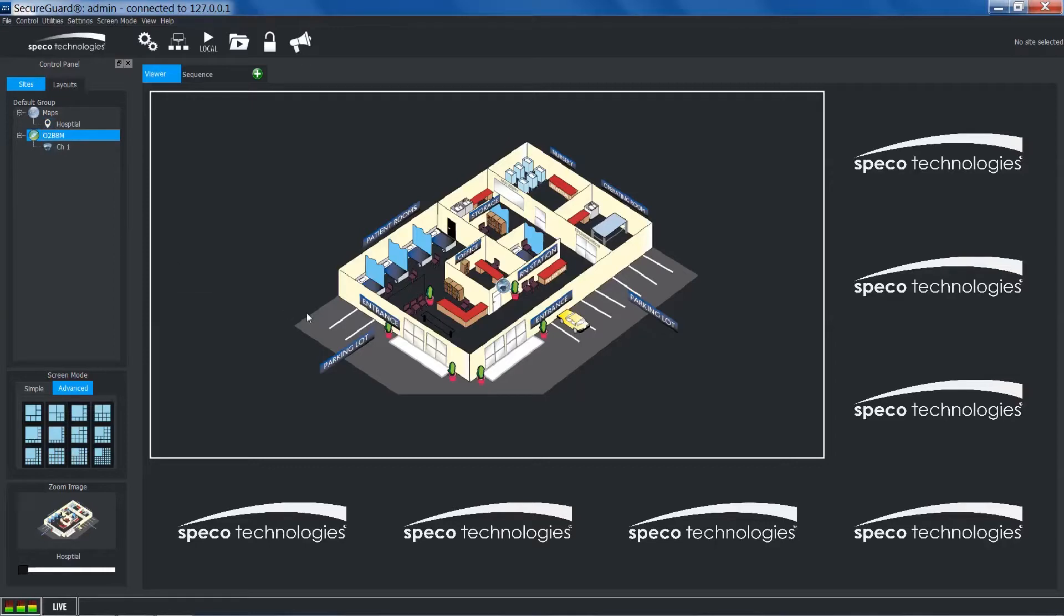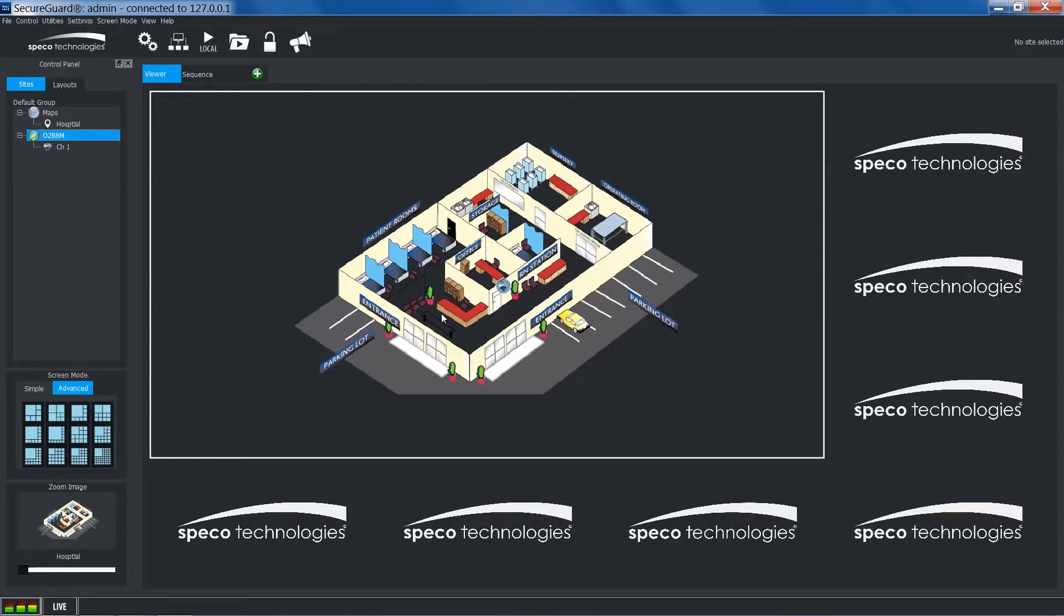As you can see, the icons on the map will reflect the status of the sites and channels. This is not just limited to the connection status, but it also covers recording events as well.